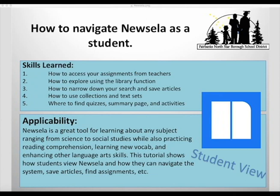This video goes over how to navigate Newsela as a student. Students will know how to access their assignments from teachers, how to explore using the library function, how to narrow down their search and save articles, how to use collections and text sets, and where to find quizzes, summary pages, and activities.